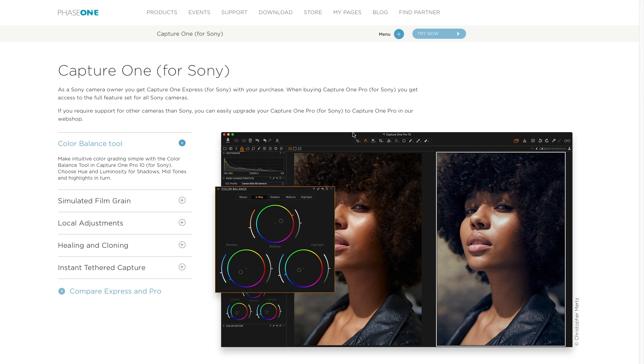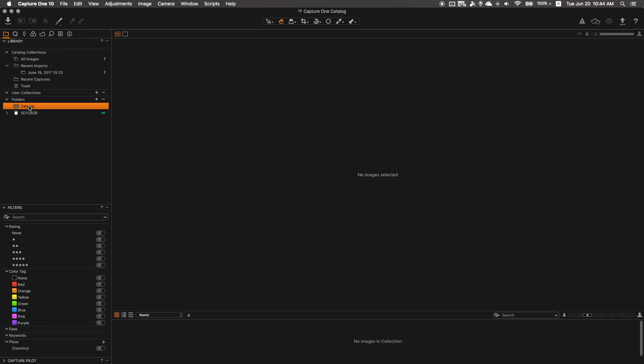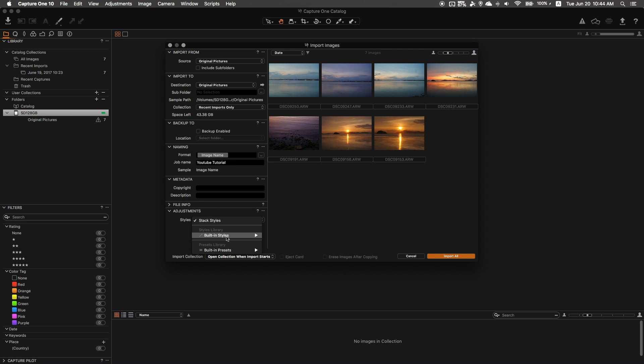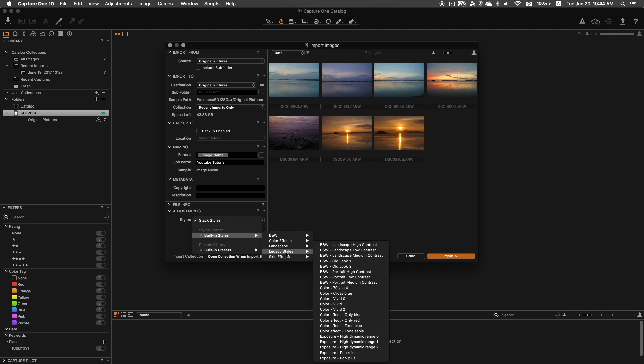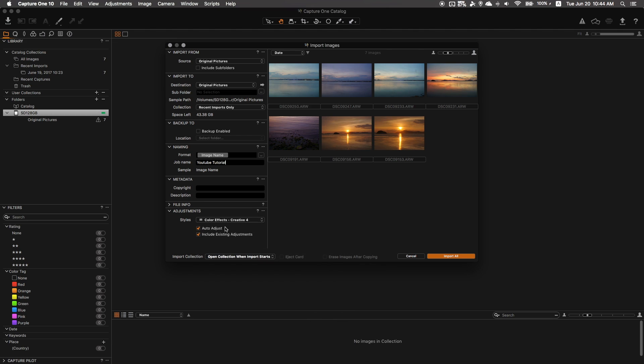Once opening up the software for the first time, you're greeted with an import window and in here again you can start seeing the customization and how it's going to be awesome. On the left side you have your import source and then where your destination you're going to import to. For example, you could name your job if it's going to be a specific job that you're working on, as well as any picture information you want to add. And the cool thing is they even have an adjustments tab, so if you have a style that you have preset made, you could automatically have all those adjustments put onto the files when they are actually being imported to the software, which is really cool.